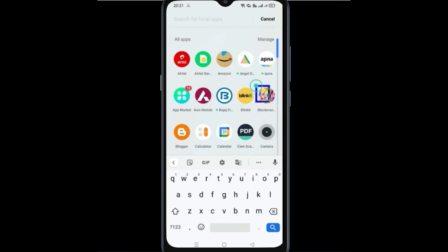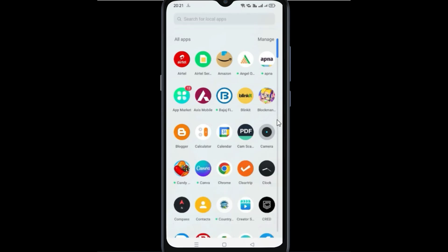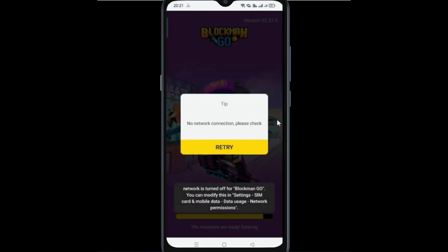In this video today, we will see what to do if you open Blockman Go app and you get an error.